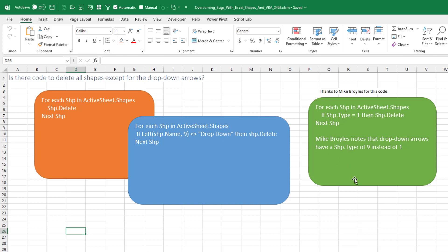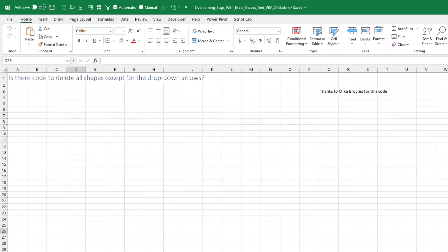Now, shout out to Mike Broyles for improving on that code. He discovered rather than using Shape.Name, that there's a Shape.Type. And Shape.Type is one for these regular shapes that we just drew, and the type is nine for the drop-down arrow. So Mike just changed the code and said, if Shape.Type equals one, then delete it. Otherwise, if it's a nine, then it doesn't get deleted and we won't screw up the drop-down arrows. Great bit of code there. Nice improvement. Thanks to Mike for coming up with that.